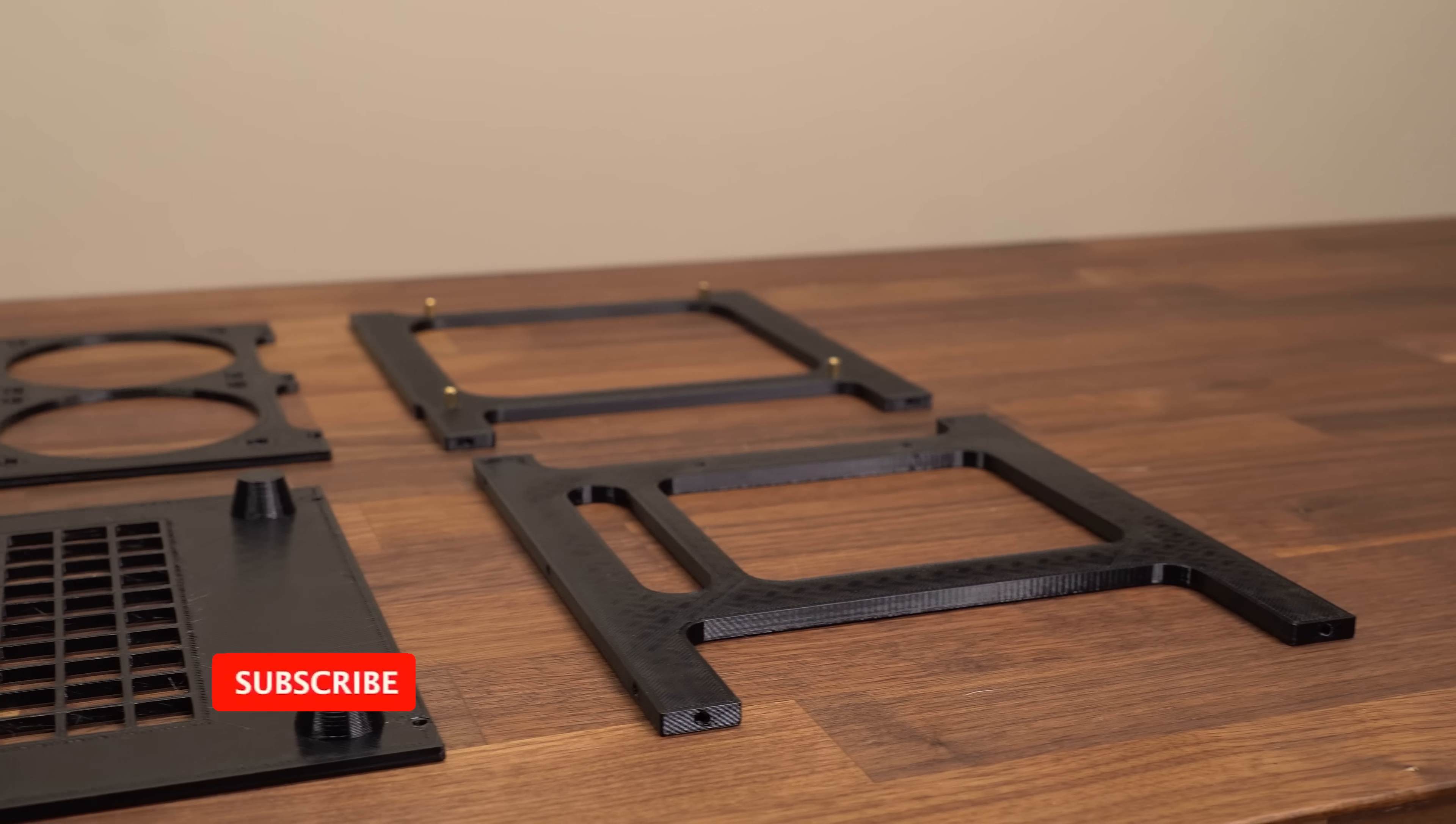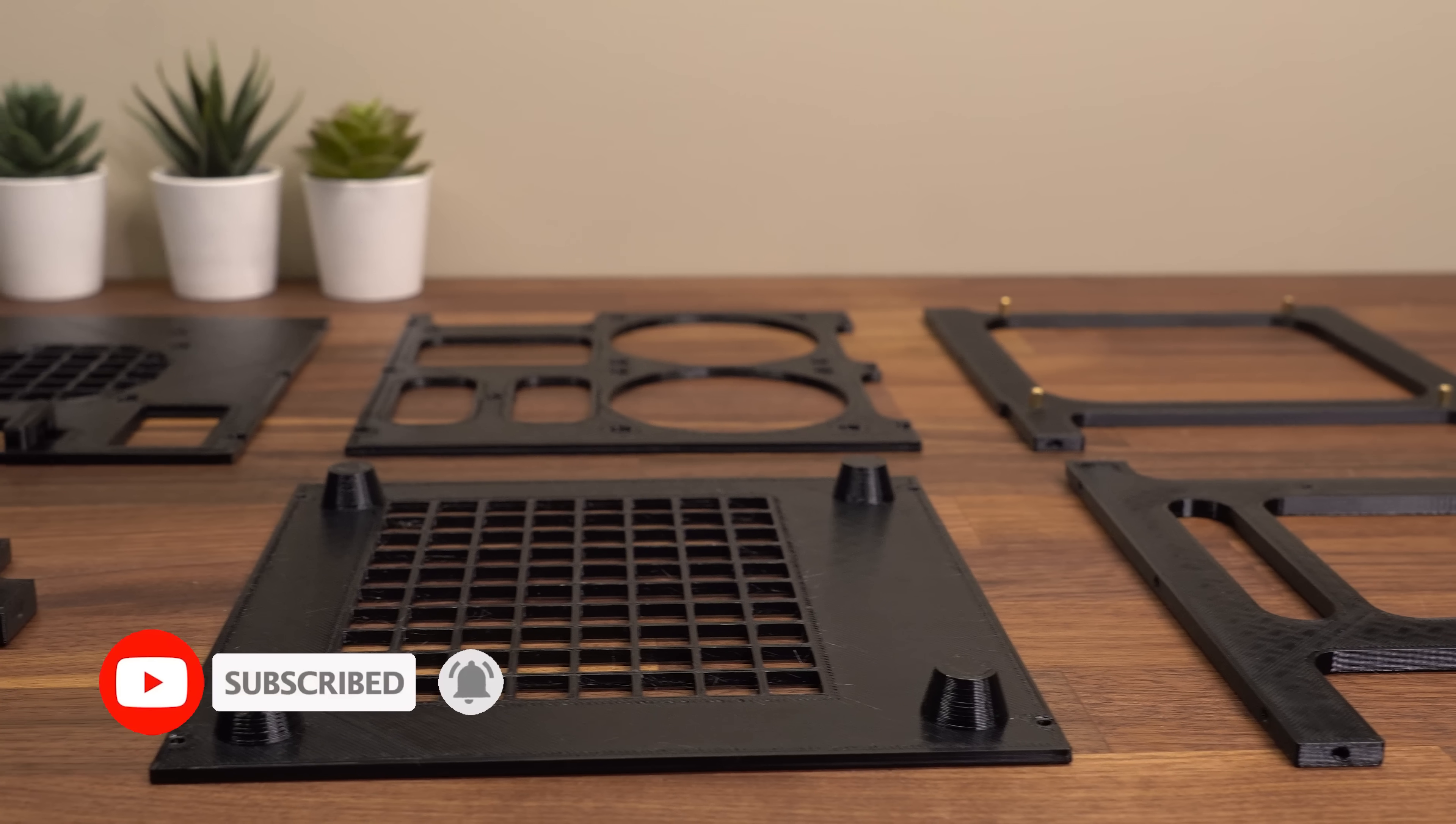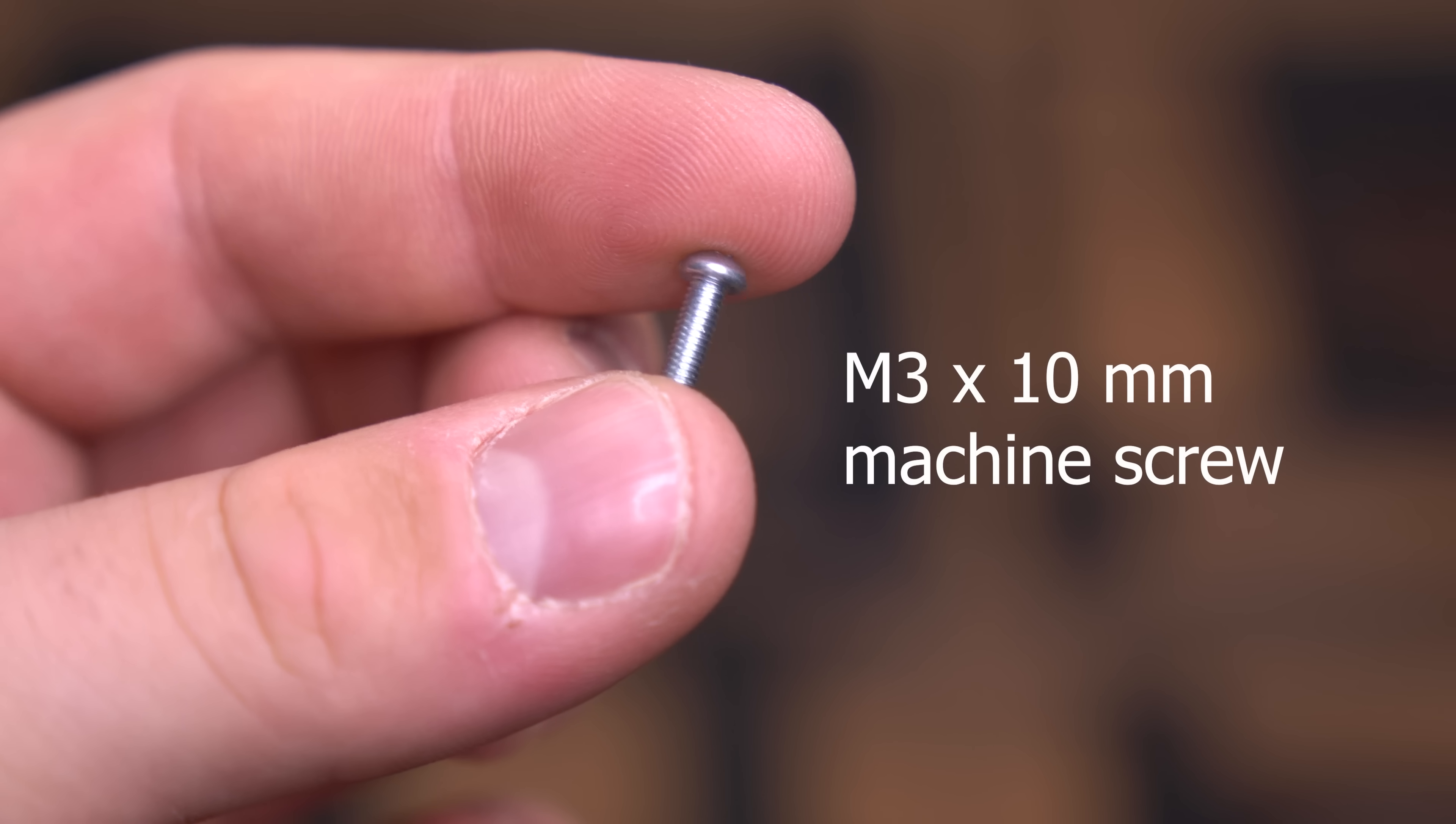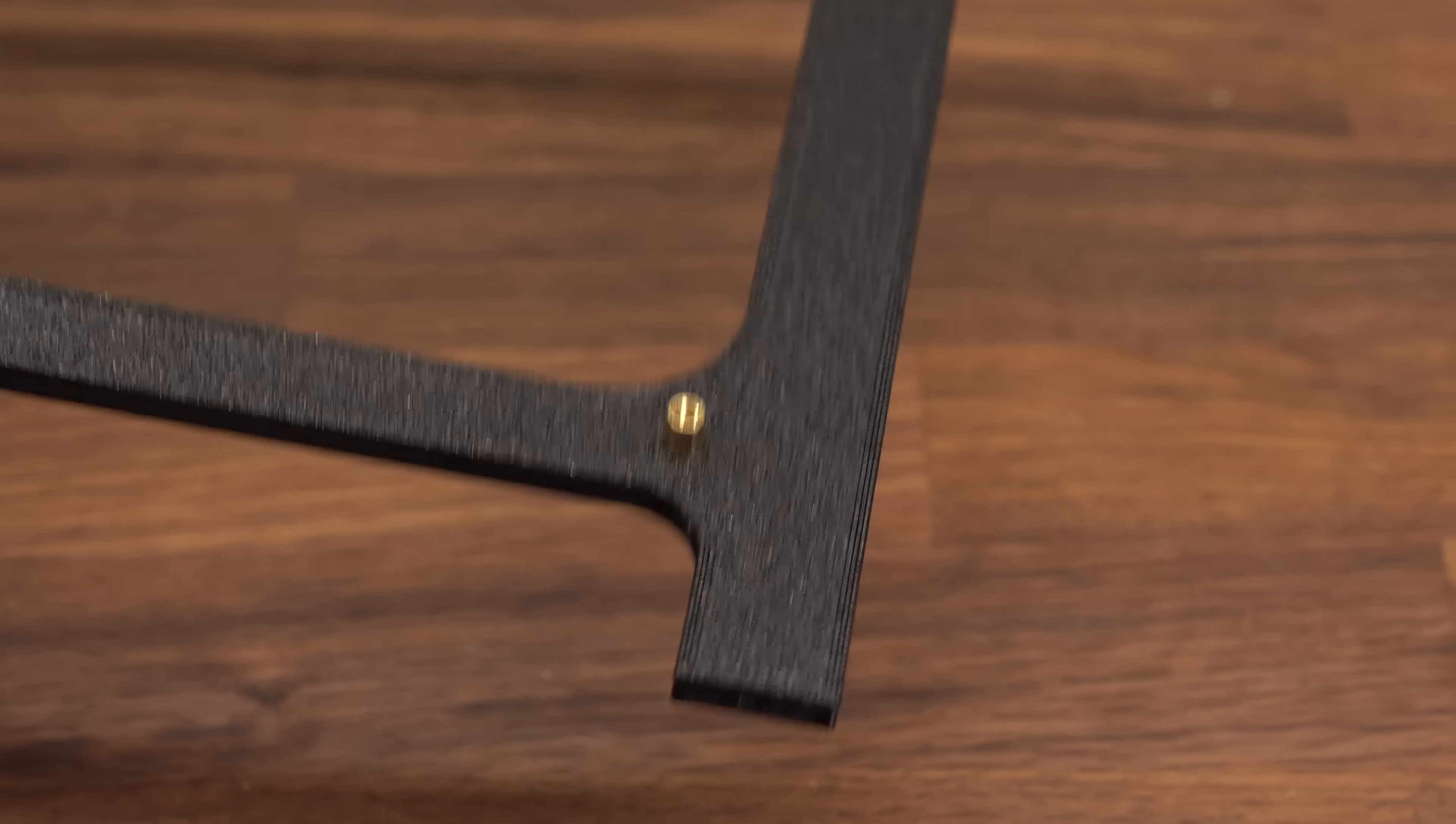The internal chassis of the case mainly consists of flat pieces that are super easy to print, and they all take between one and three hours each to print depending on your speed settings. All parts of the chassis itself can be attached using M3x10mm machine screws. Now let's look at how easy this case is to assemble.